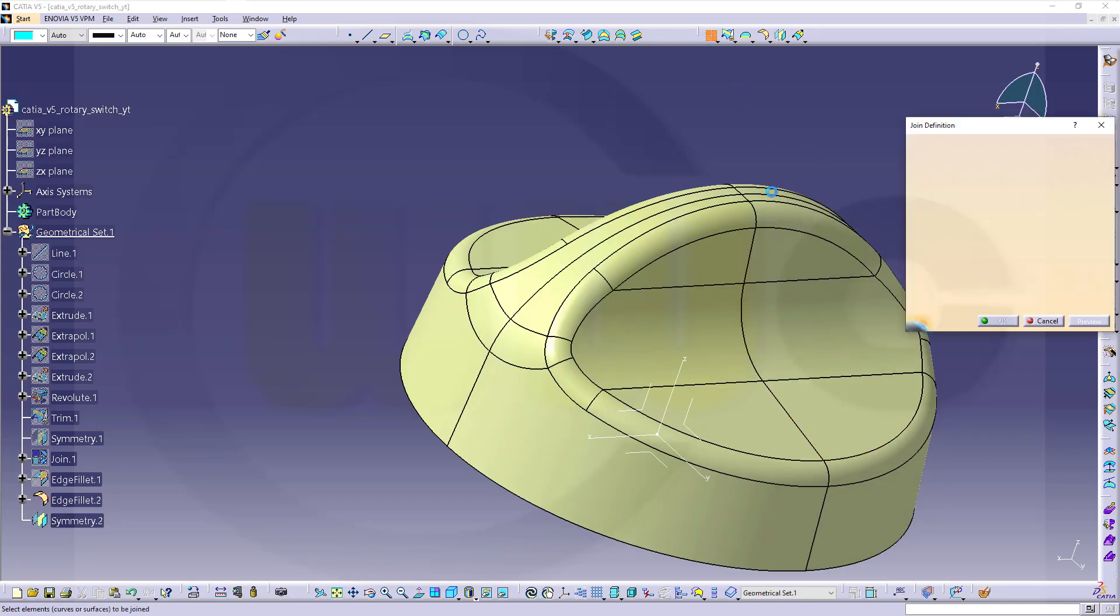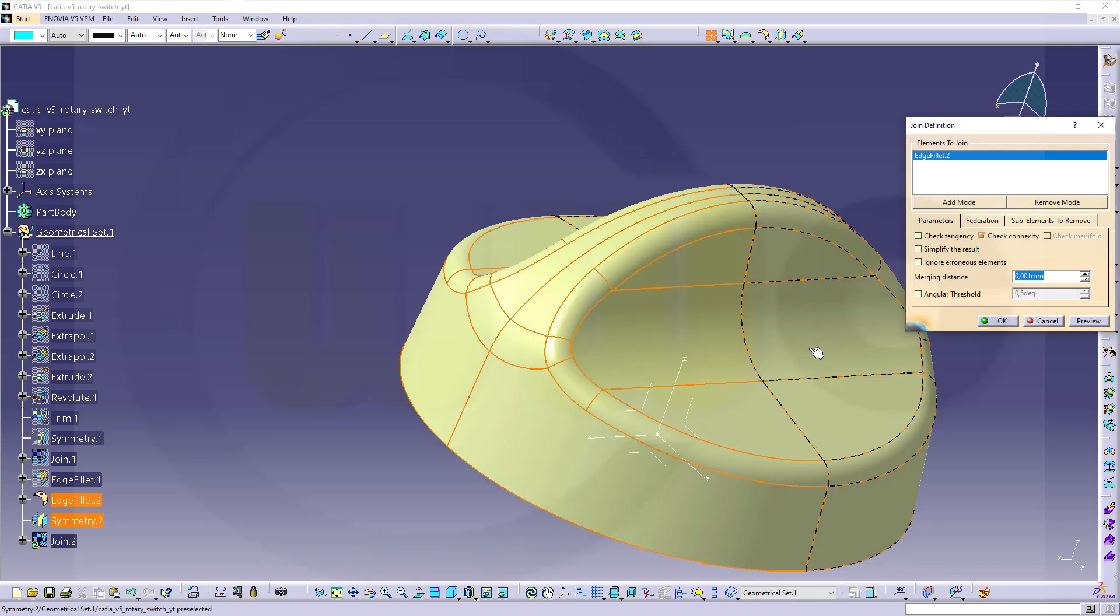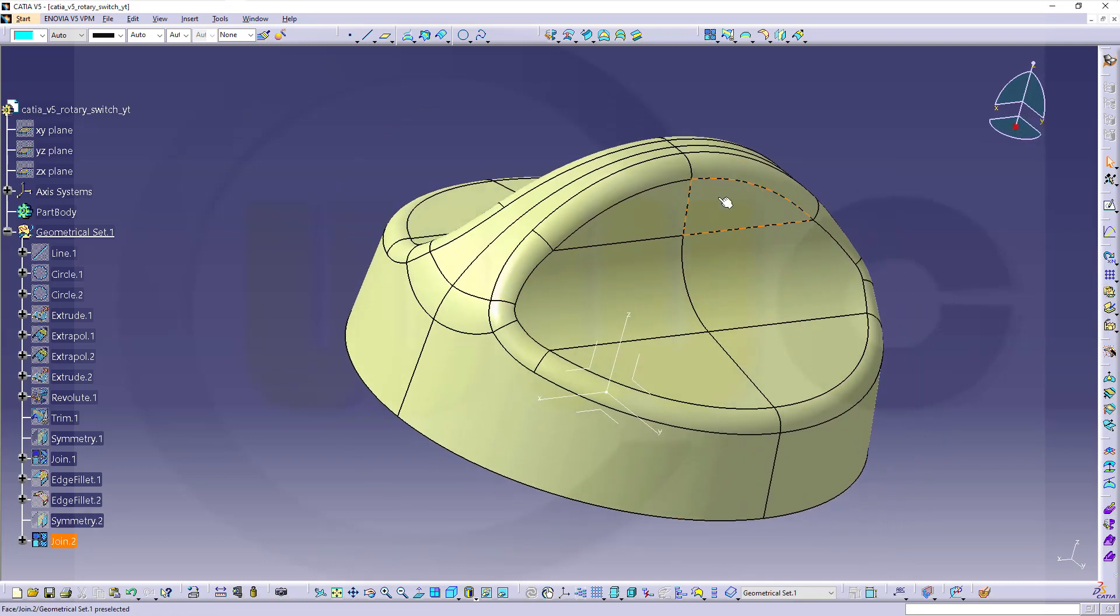Now, do a join. This surface and that surface. And confirm. And I'm done.